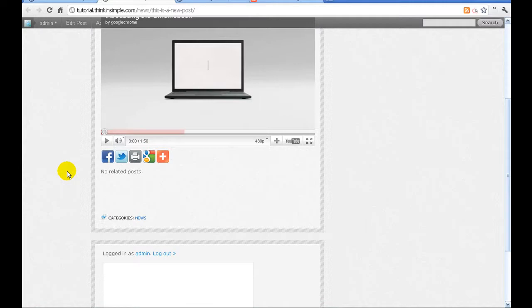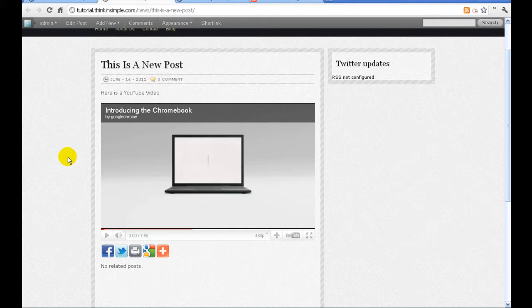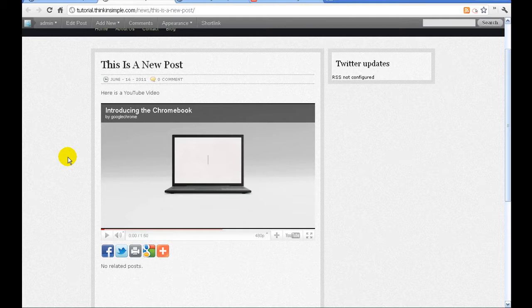If you have any questions on how to add a YouTube video to your website that Innovation Simple is built, please contact our support team at support at innovationsimple.com or phone number is 888-559-3274. Thank you and have a good day.